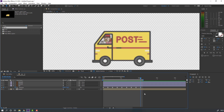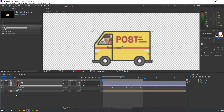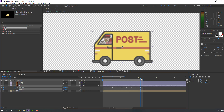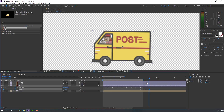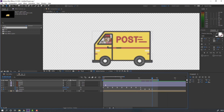Go to the sixth keyframe — one, two, three, four, five, six — select this car, hold Shift, press R to make a new rotation keyframe. Move to here and change rotation to minus two. Again go to the sixth keyframe — one, two, three, four, five, six — change to minus one. Go to here, change to zero. Select keyframes and make smooth.